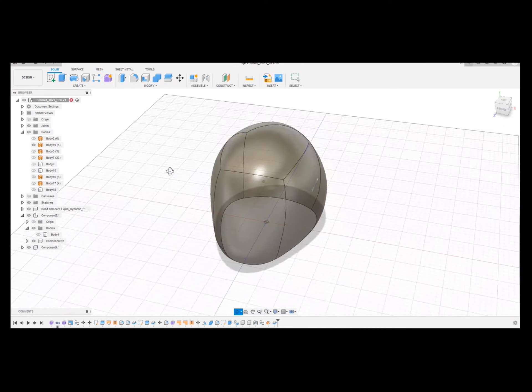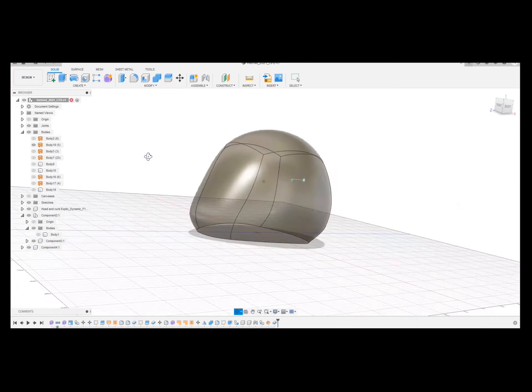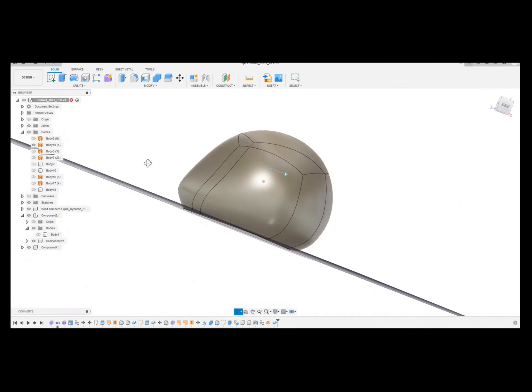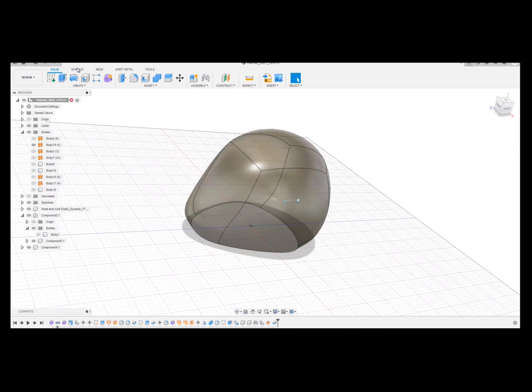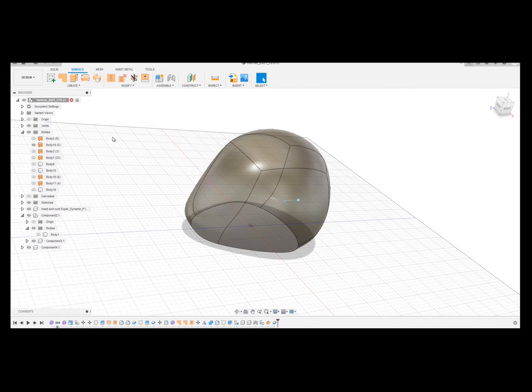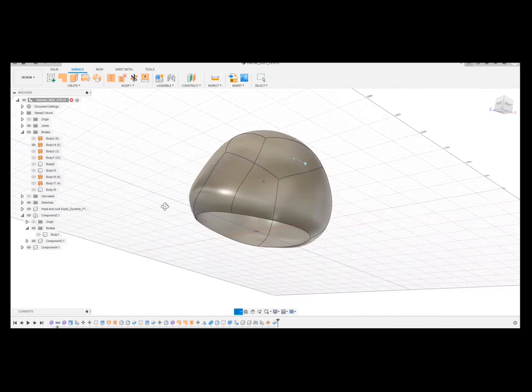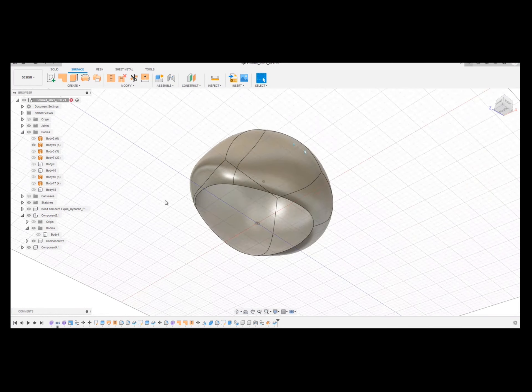So I got this now, which is the outer shell. I'm going to go to surface. So I need to close it for the simulation.